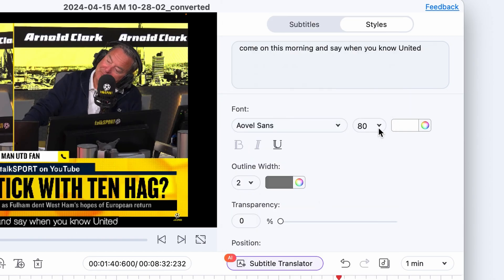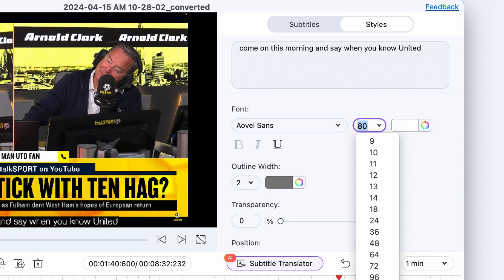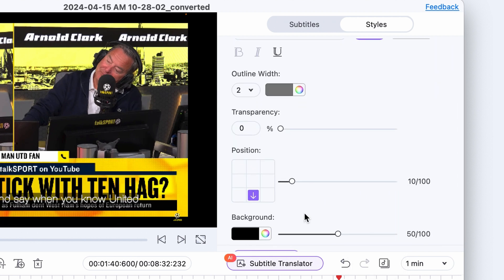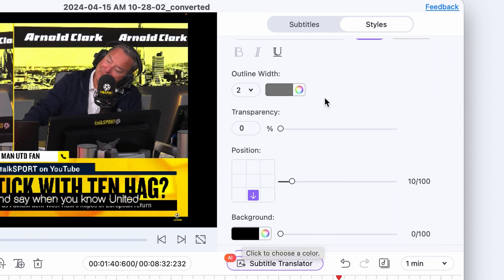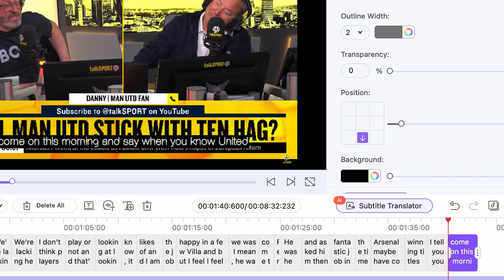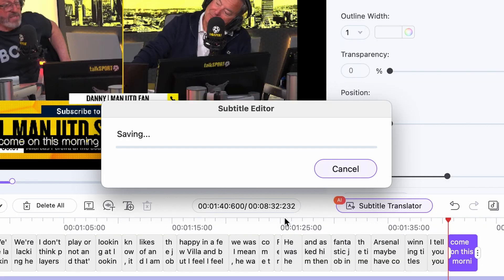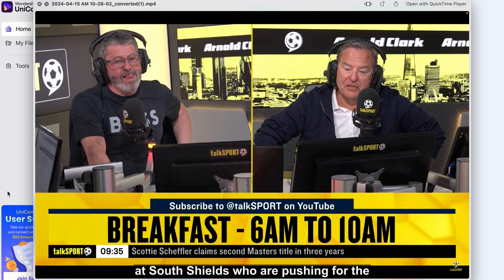Then in the next step, you can give your subtitles a unique style. You don't have to go crazy with it, but it's good to set a font that's easy to read fast. And finally, click on Export. Here, you can choose to burn the subtitles into the video or export them separately in an SRT file. But you can do both at the same time.